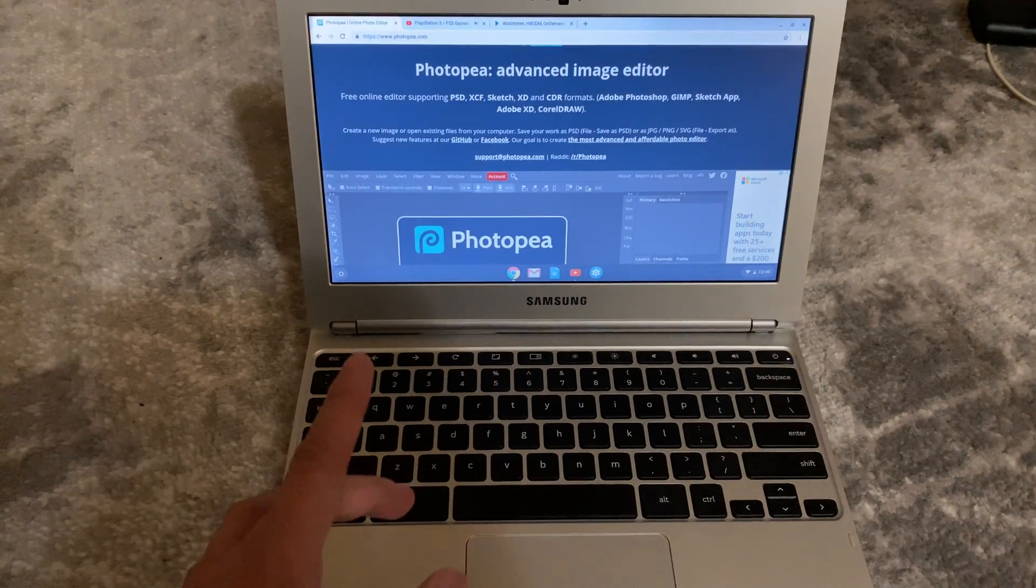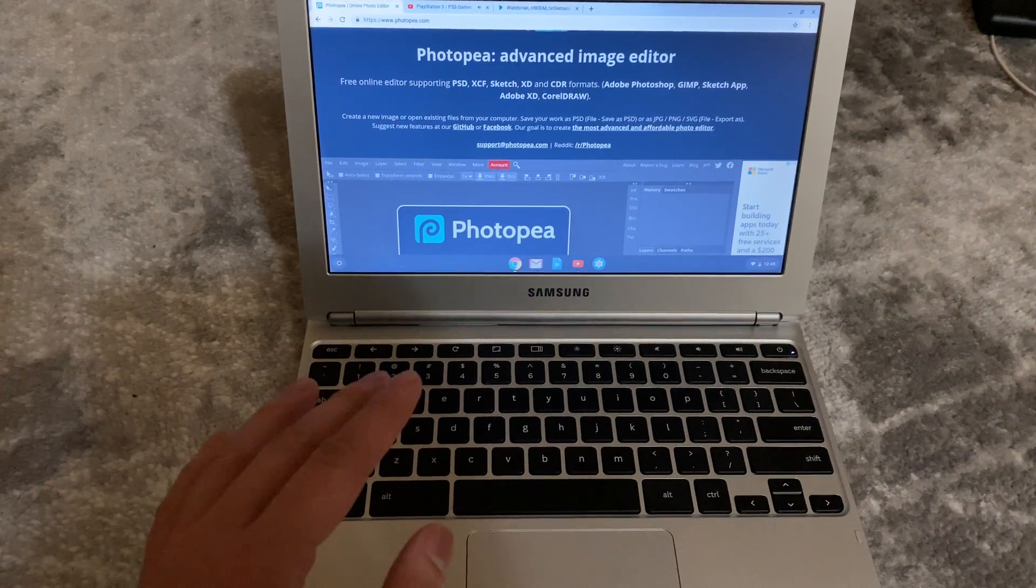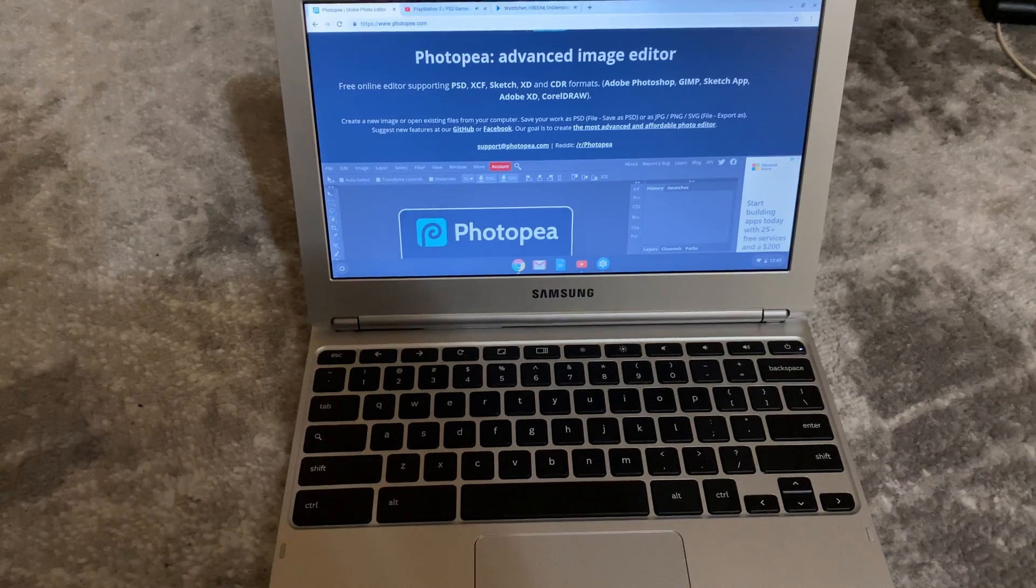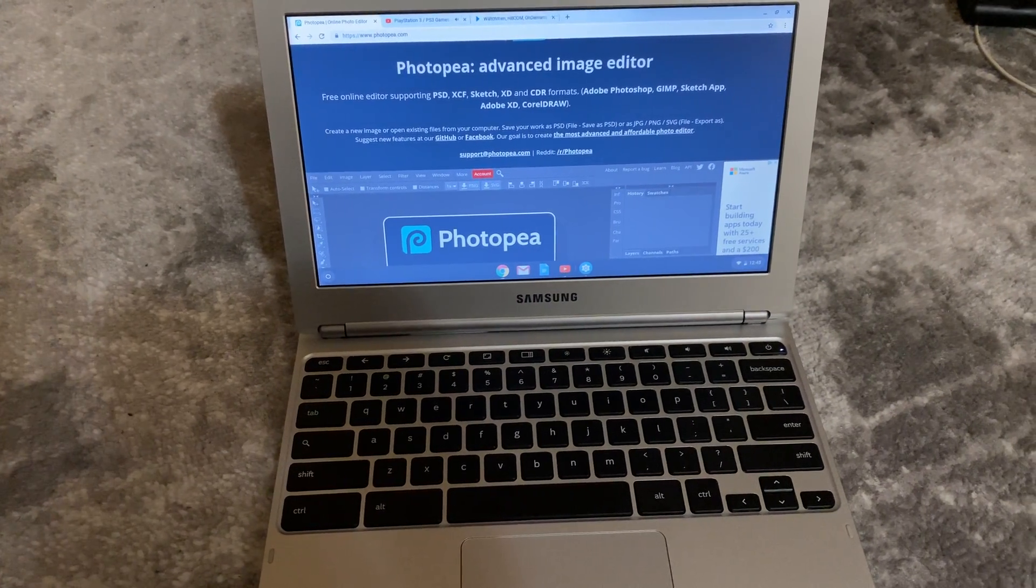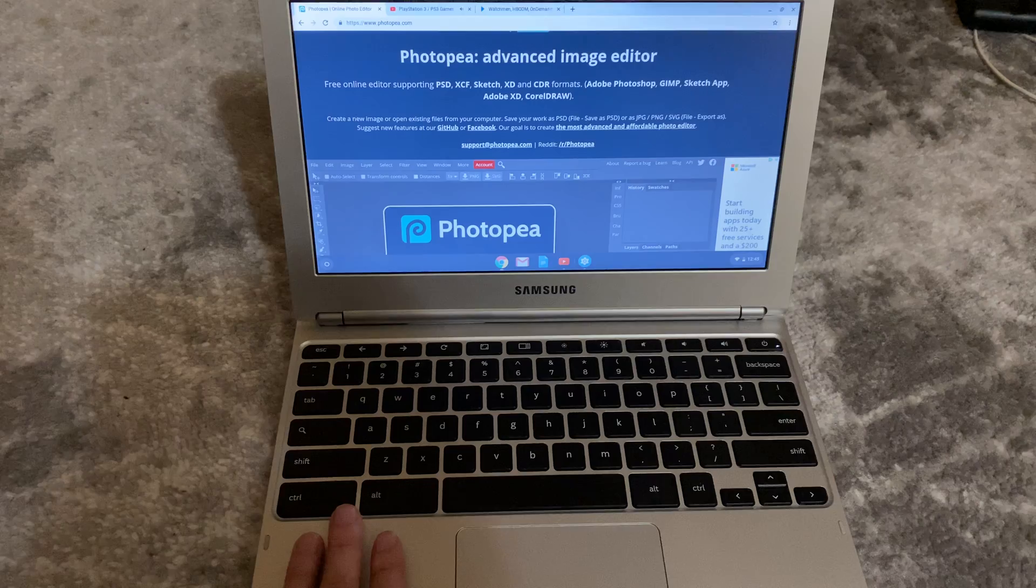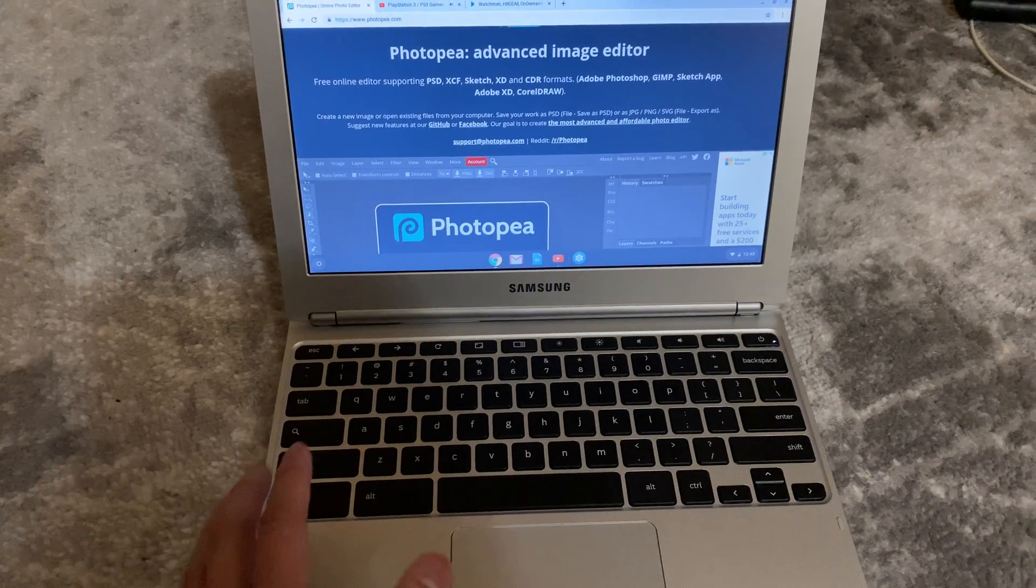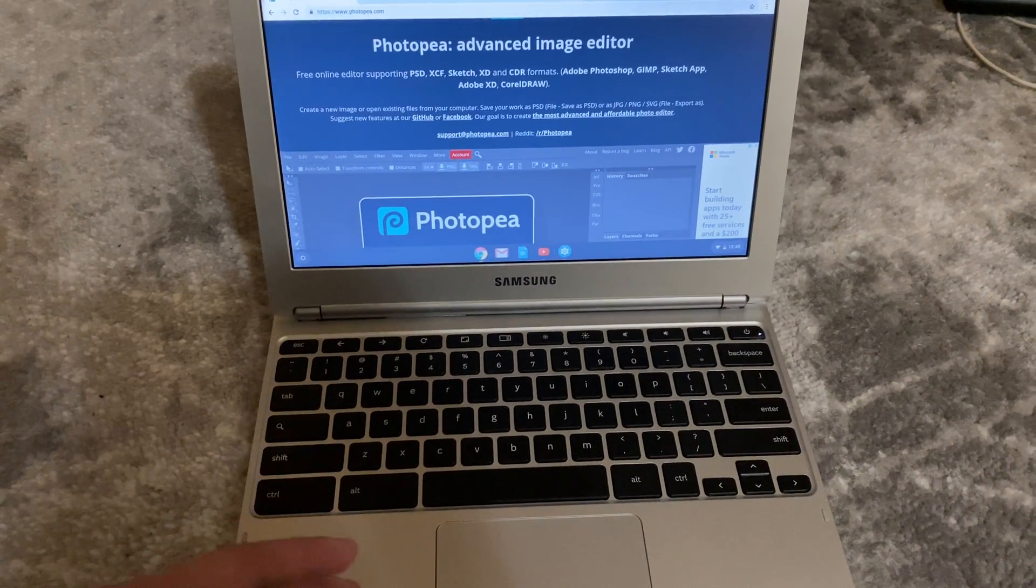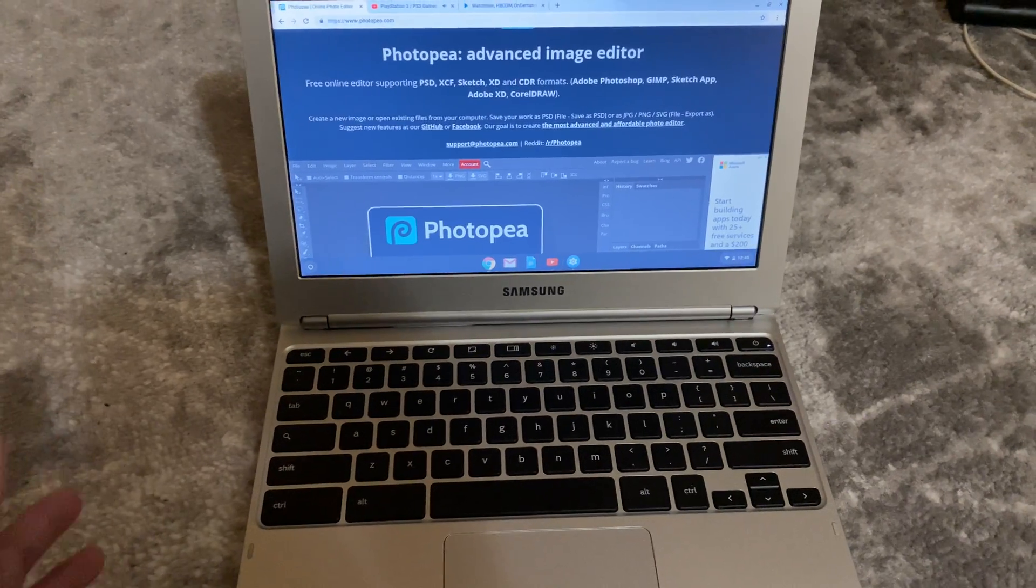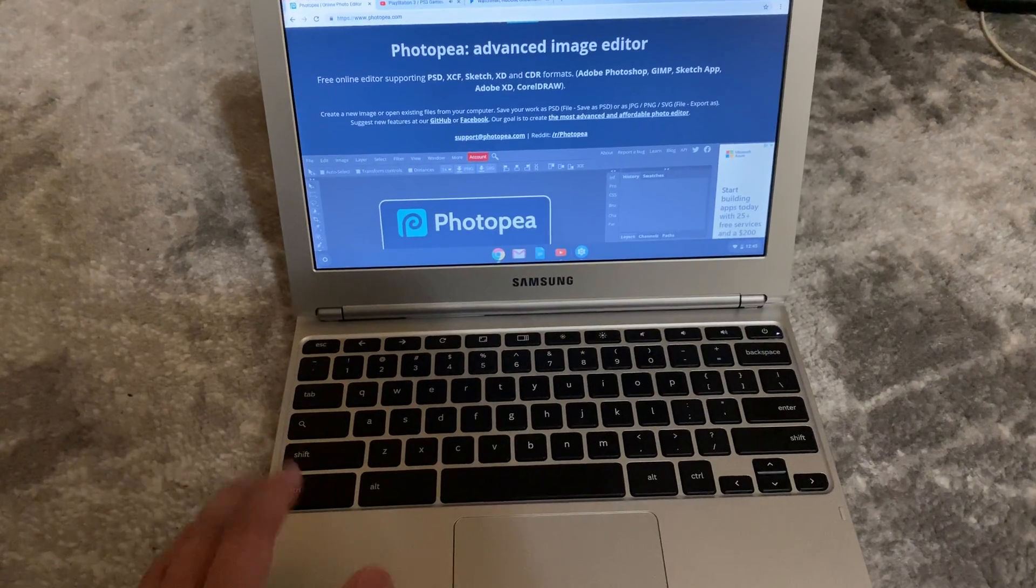And also note, because it's Chrome, it's fairly safe, I would say. You'll really have a hard time getting malware on this laptop, because essentially, every time you turn it off, it essentially just resets all the memory caches. So there's really nothing that's stored on this laptop.